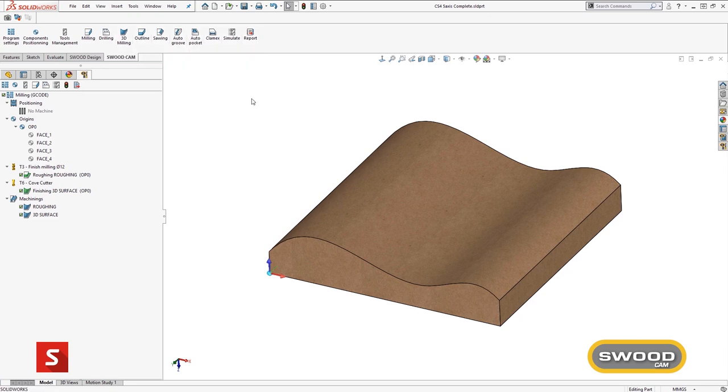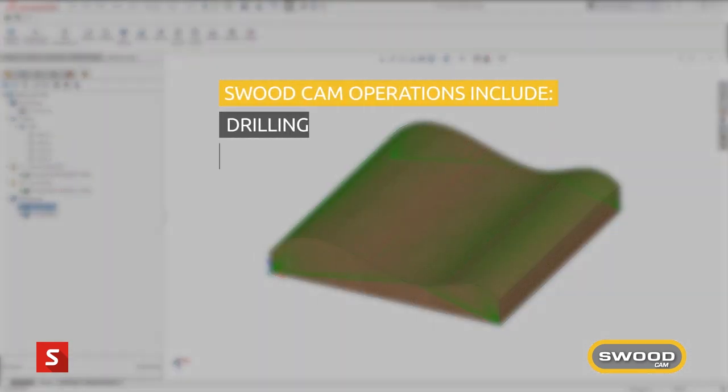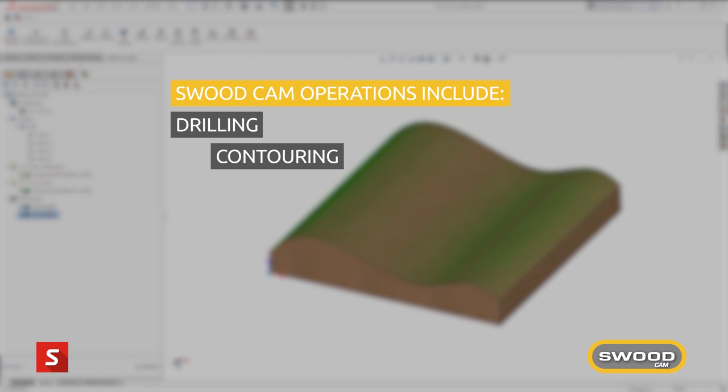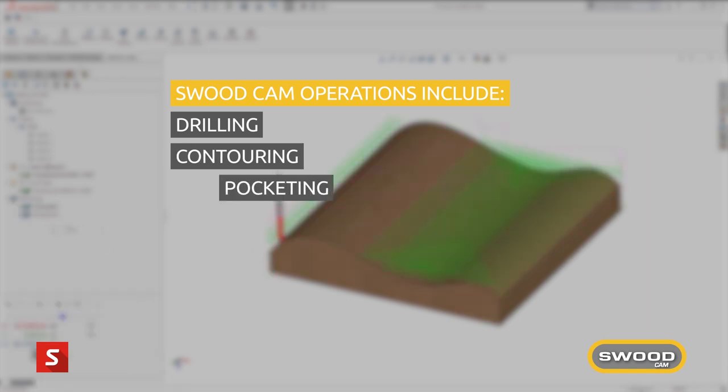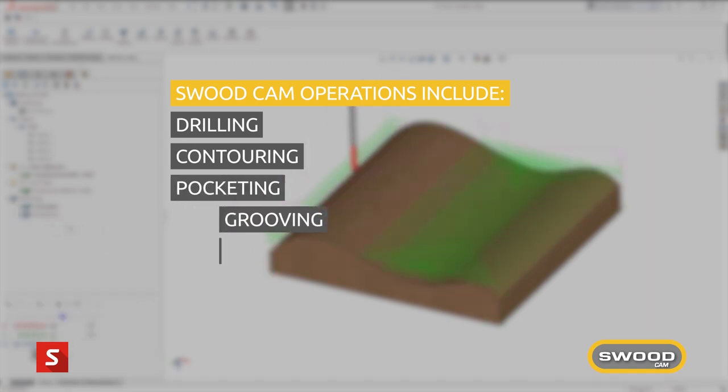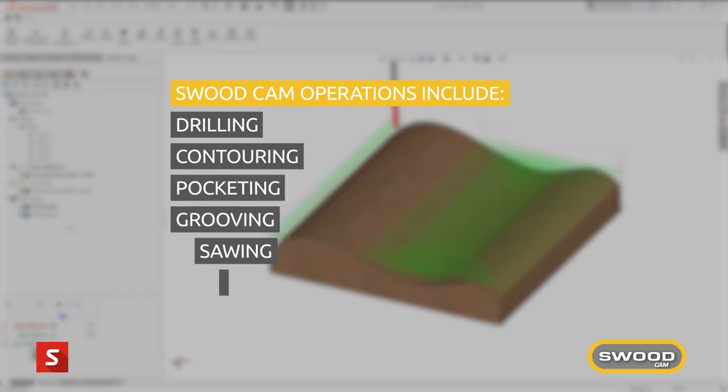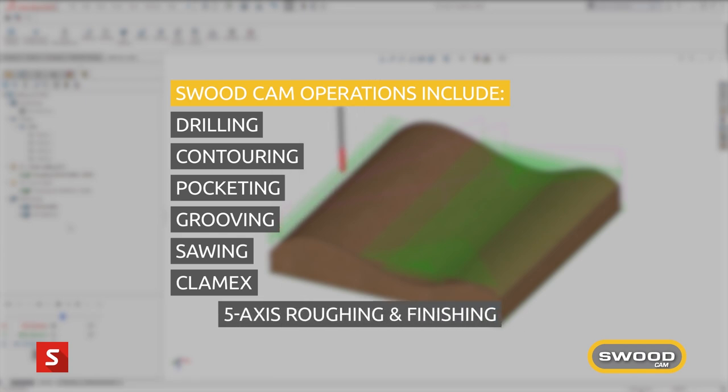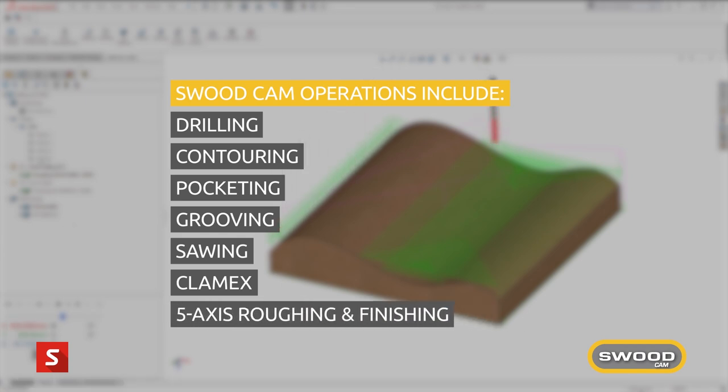These automatic operations include drilling, contouring, pocketing, grooving, sawing, clamex and even five axis roughing and finishing operations.